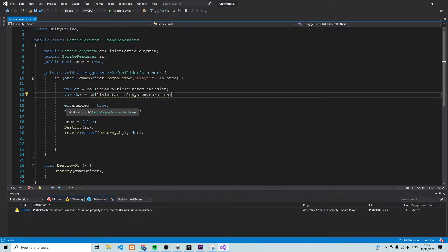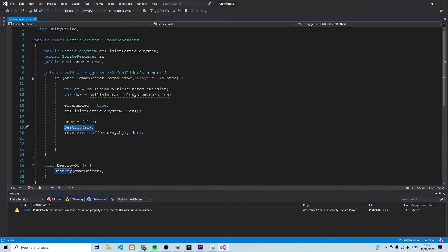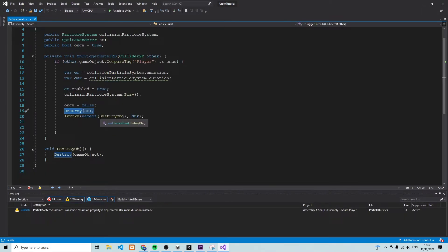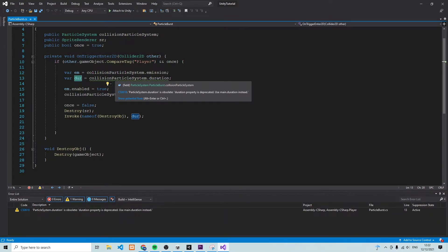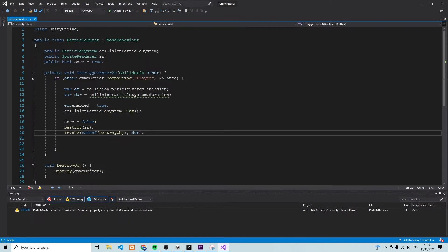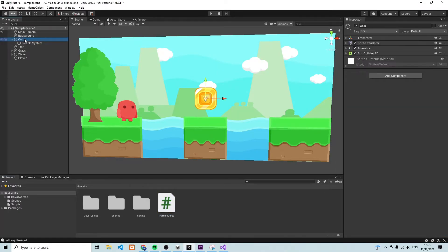Inside the if statement, we first set the emission of particles to true, which plays the particle burst. After that we set `once` to false, then destroy the Sprite Renderer so the image of the coin disappears, and we invoke another method. This invoke is special because it calls a method that destroys the entire game object after a specific duration — exactly the duration it takes for the particles to finish playing. So after that duration the game object is destroyed and deleted completely.